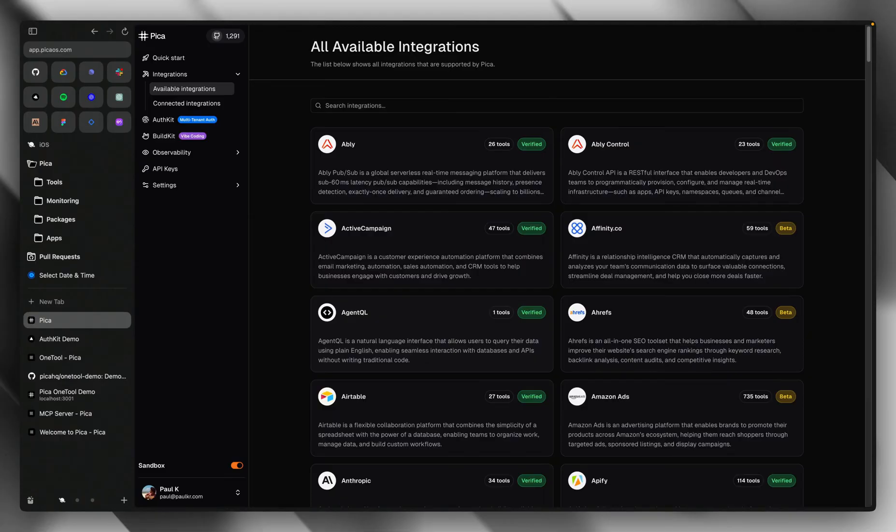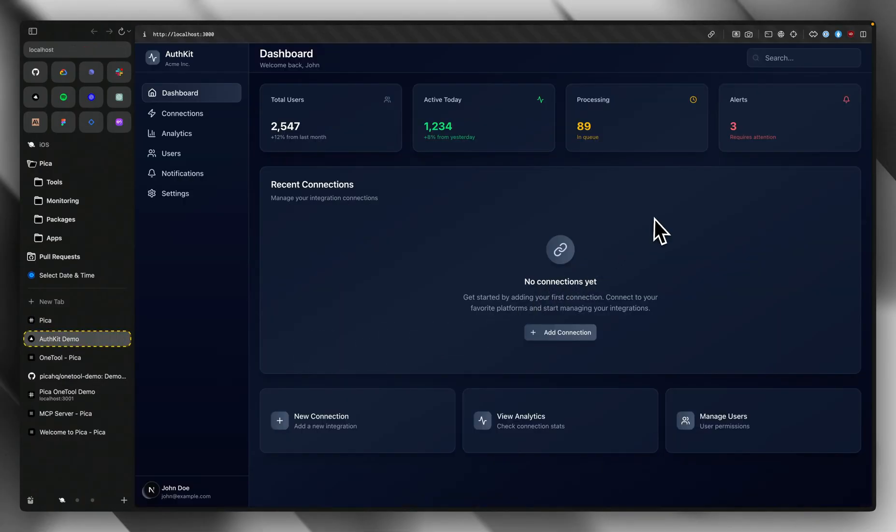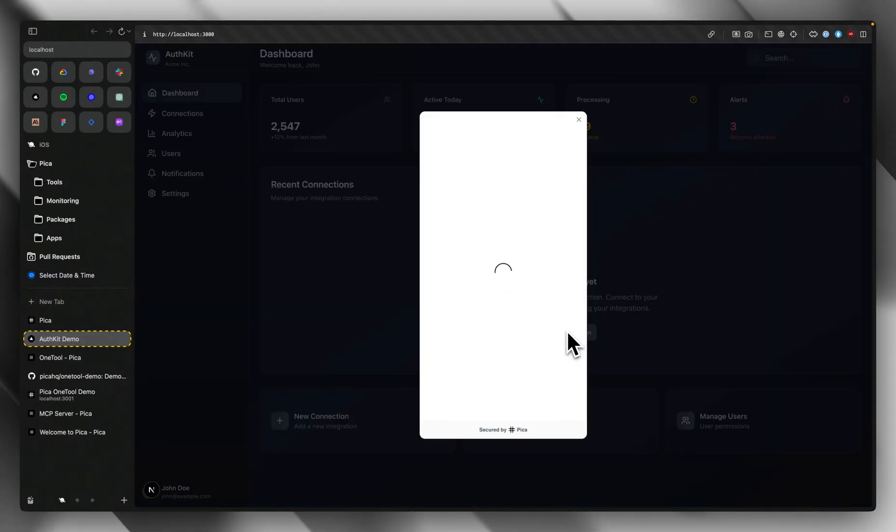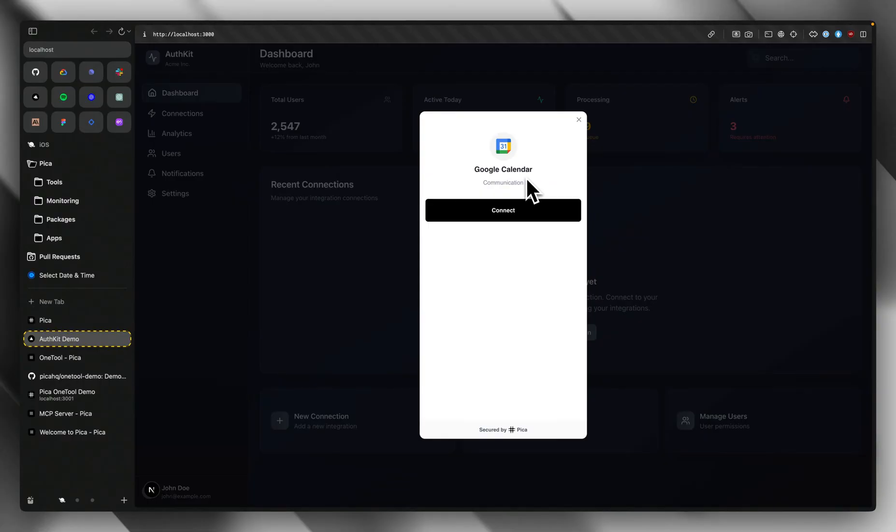Let's dive into the first product, AuthKit. Here I've got an app that has AuthKit installed in it. When I click on Add Connection, I have AuthKit configured to pop open my customer to connect to Google Calendar.